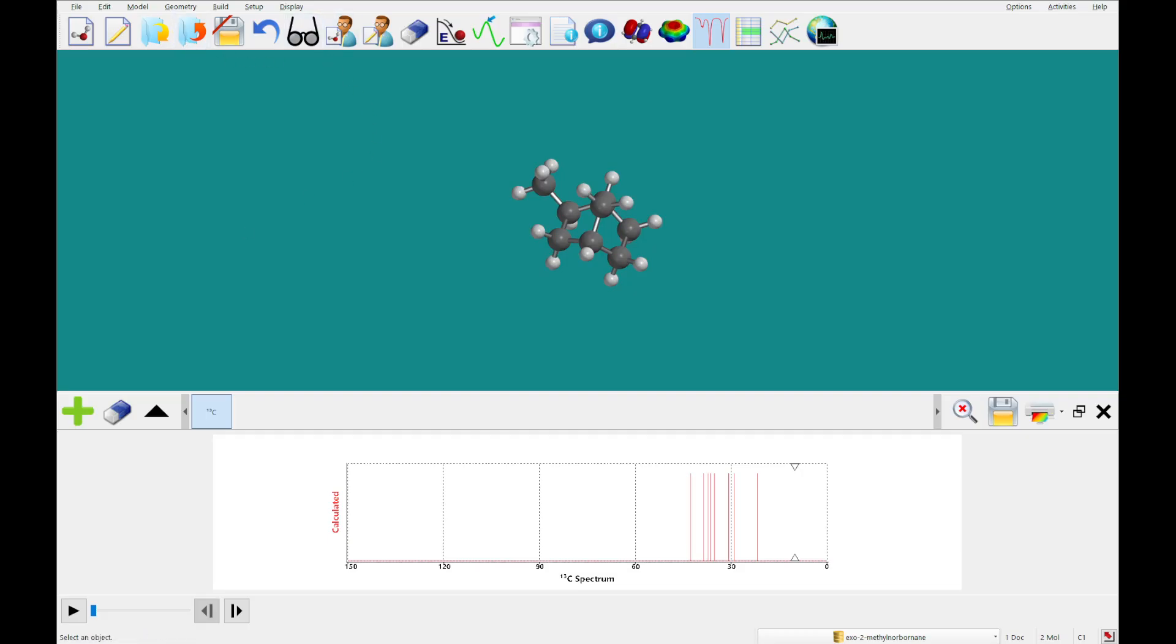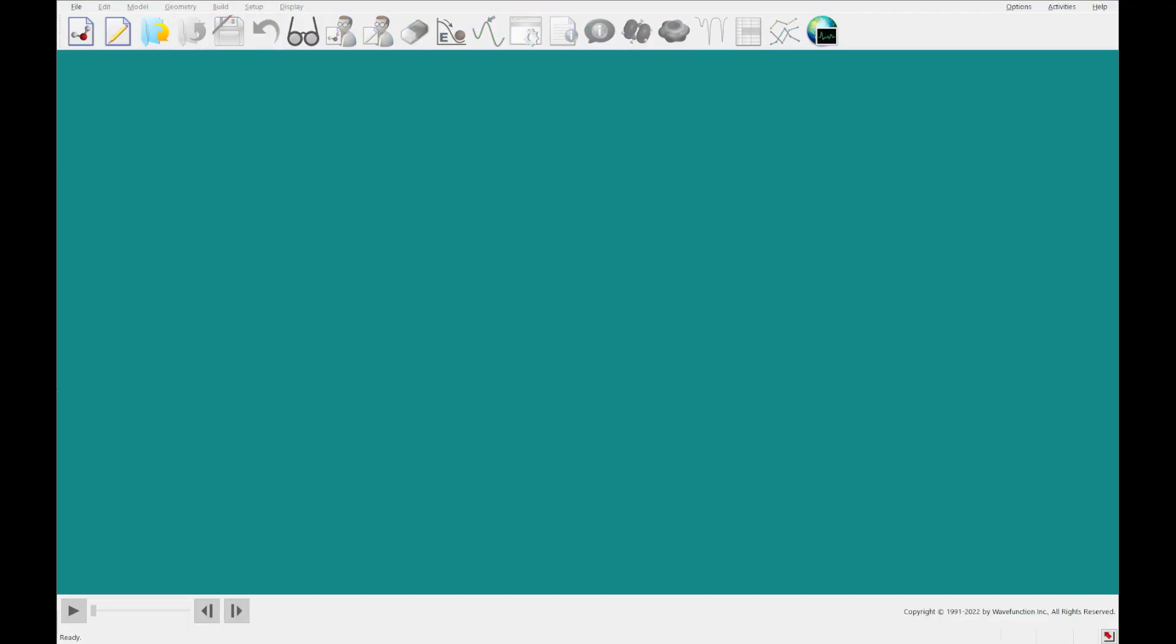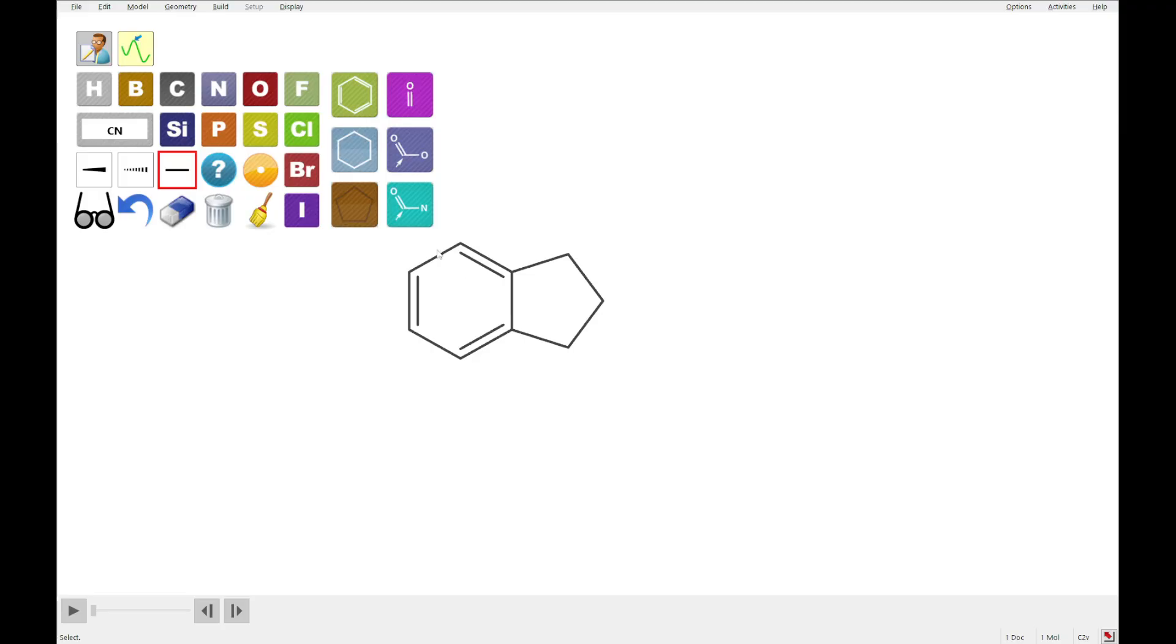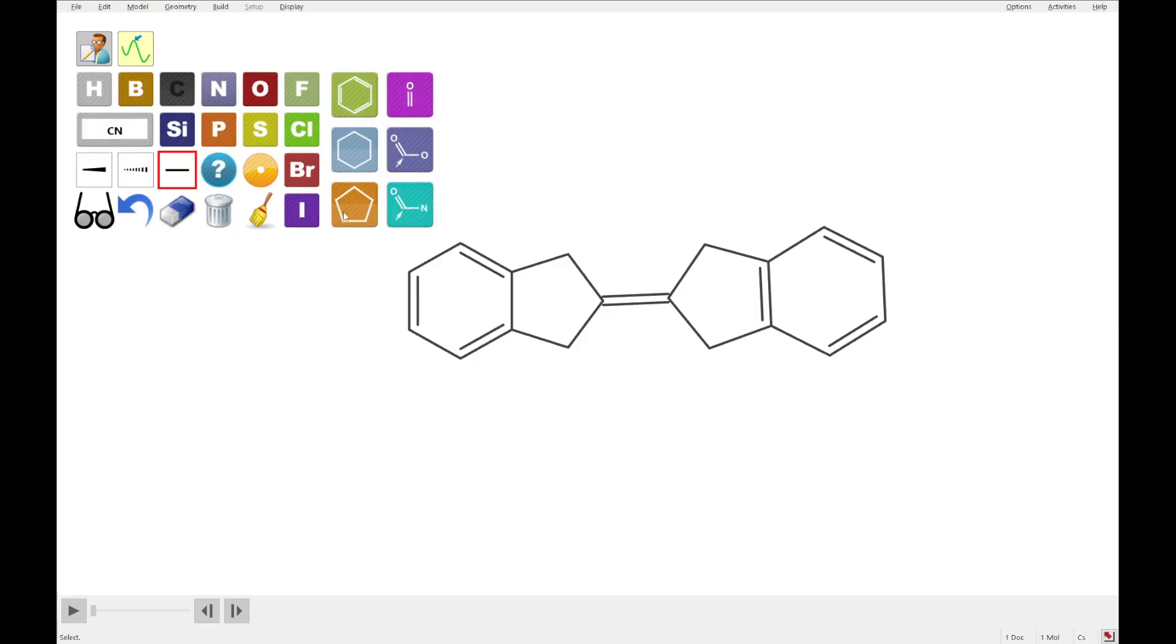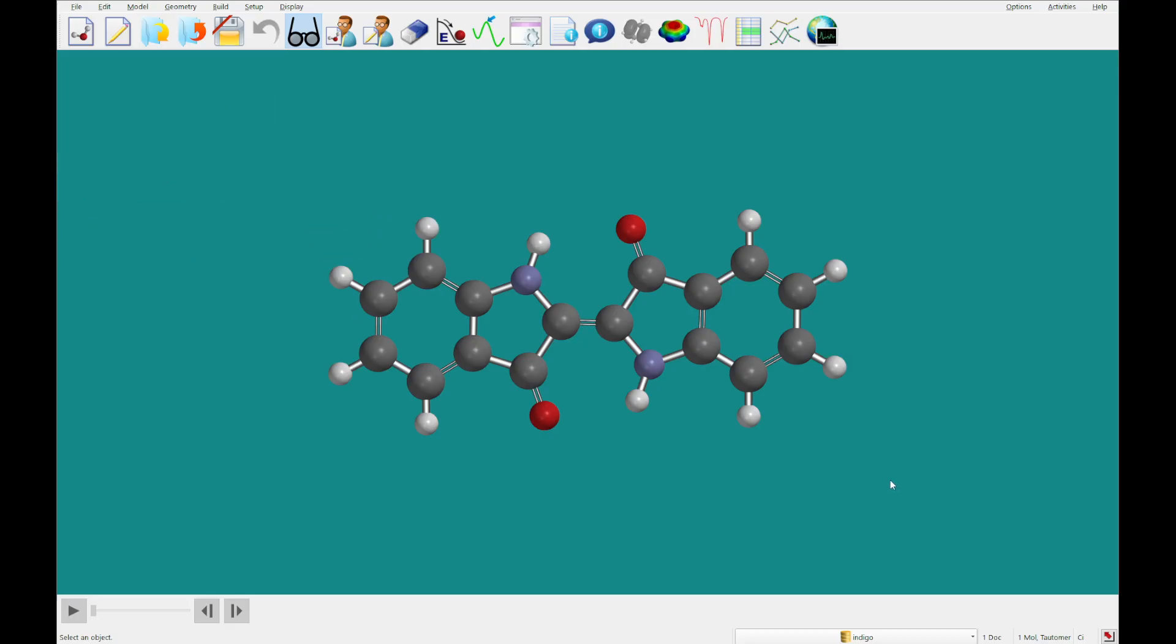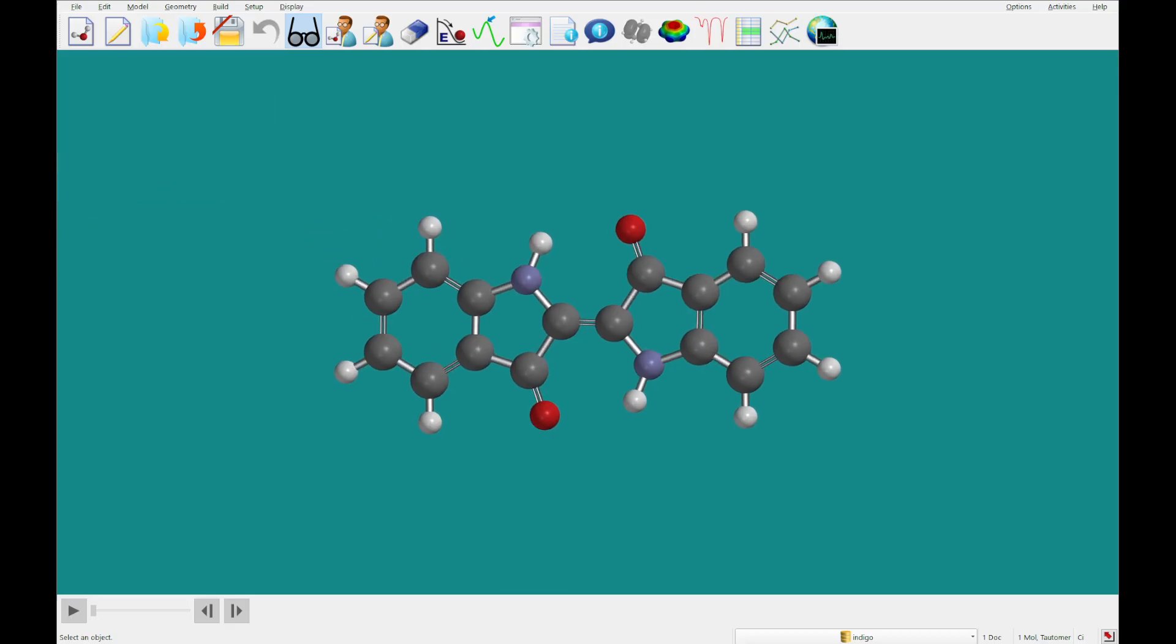Alright, so I am going to close out of that. And so the last thing that we are going to look at today is the UV visible spectrum of indigo. So there's some background information on UV visible spectrum, which is new in Spartan Student Version 9, that you're going to want to read through. And then once you've gotten through that, you're going to want to build your indigo. So I am going to sketch that here. I'm going to put the nitrogens, the oxygens, and we should be all set. Okay, we've got our indigo there.